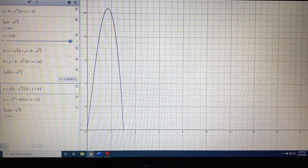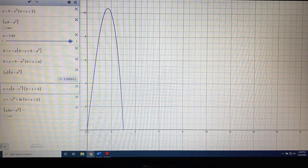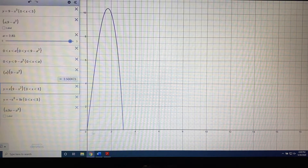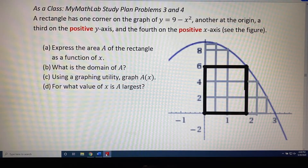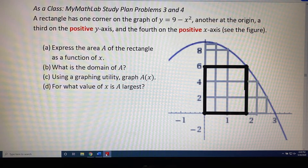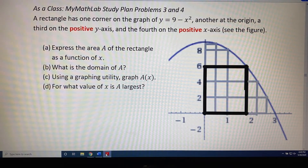Normally this graph would keep going — at the x-intercept at 3 it would keep going down, and at the x-intercept at 0 it would also keep going down. But we've got it cut off because of the domain. That's how you answer part c, which is using a graphing utility to graph a of x. Now part d says: for what value of x is a largest?